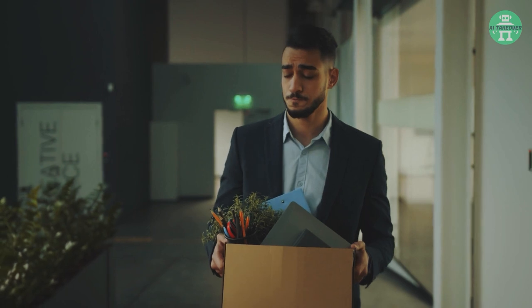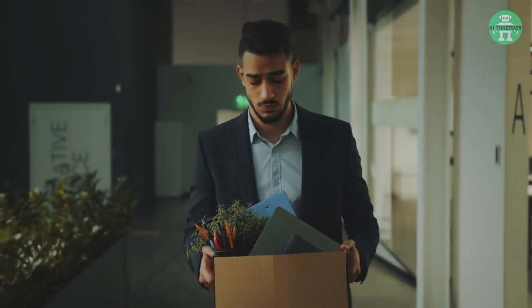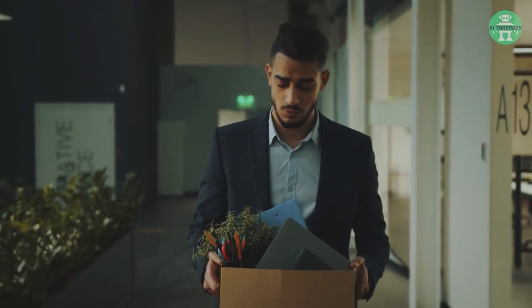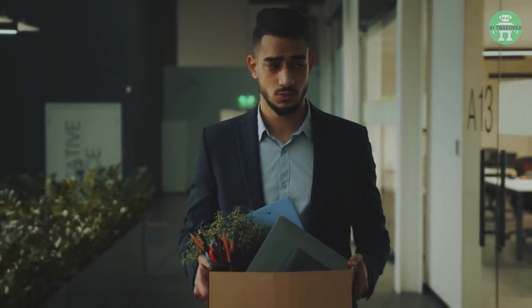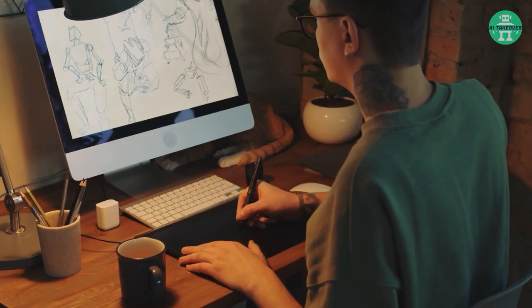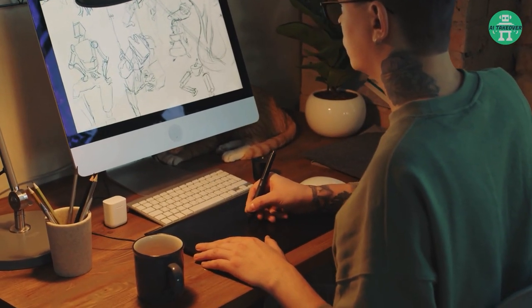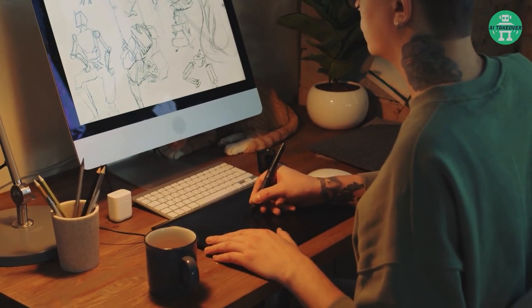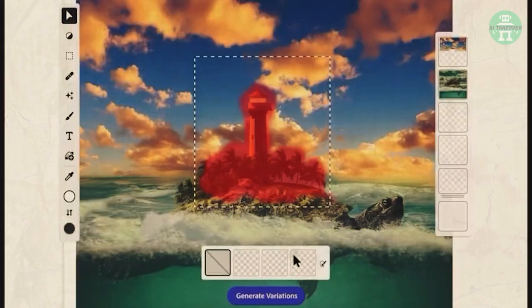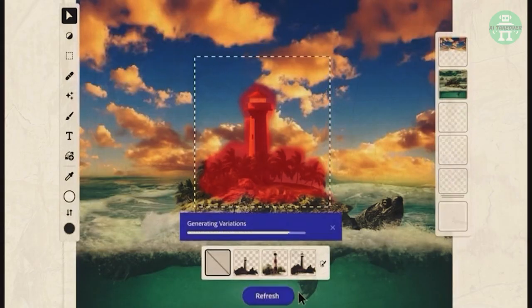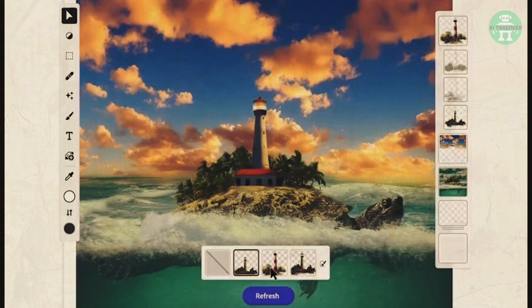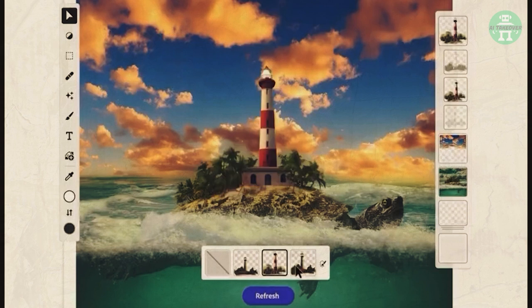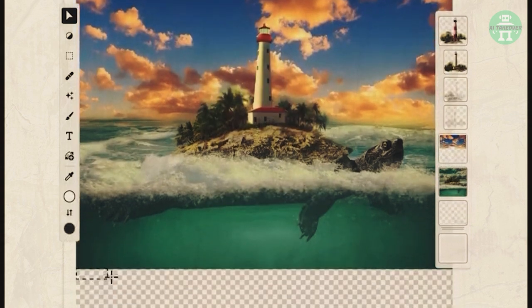Another thing to consider is that Firefly could potentially eliminate jobs. This is quite possibly the biggest drawback. With its ability to generate designs quickly and easily, some graphic designers might find themselves out of work. On the other hand, Firefly could also make designers' jobs easier by taking care of tedious tasks, allowing them to focus on more creative work.